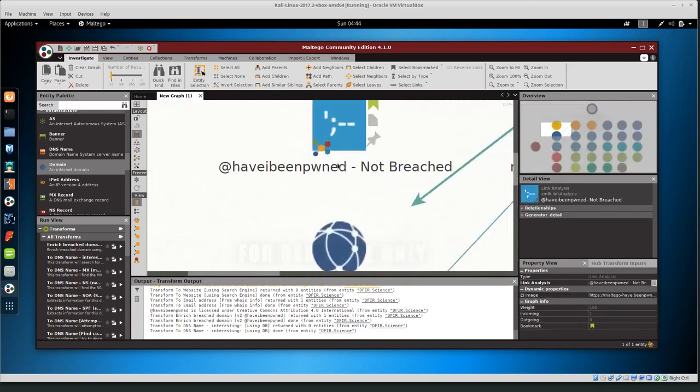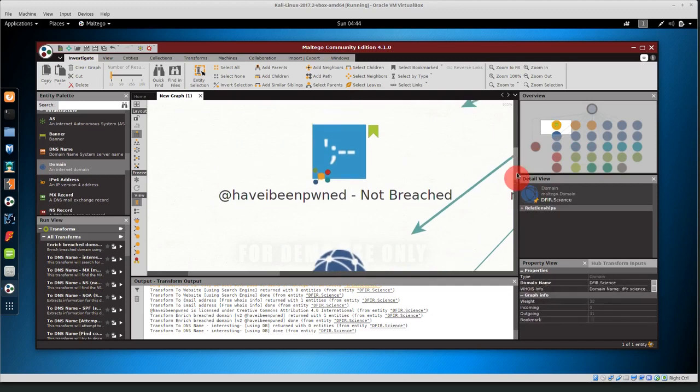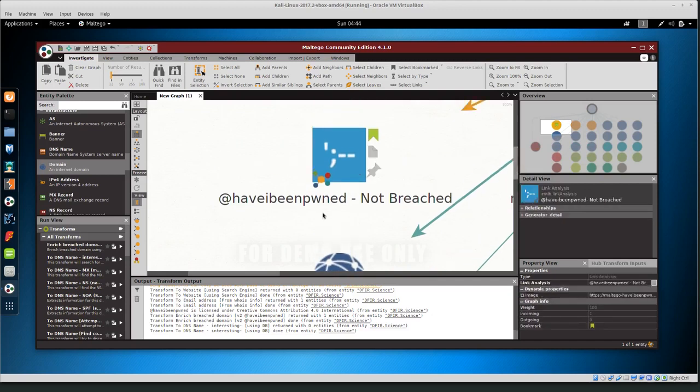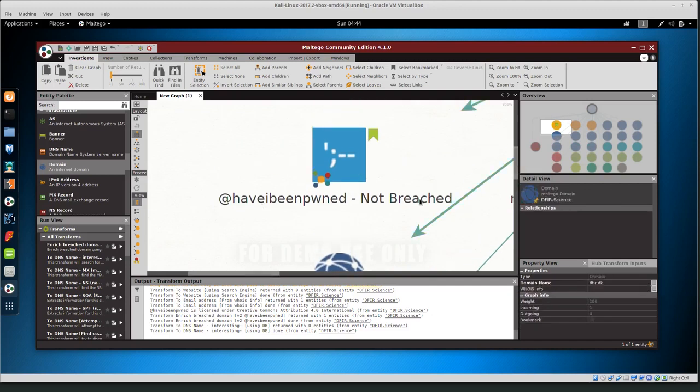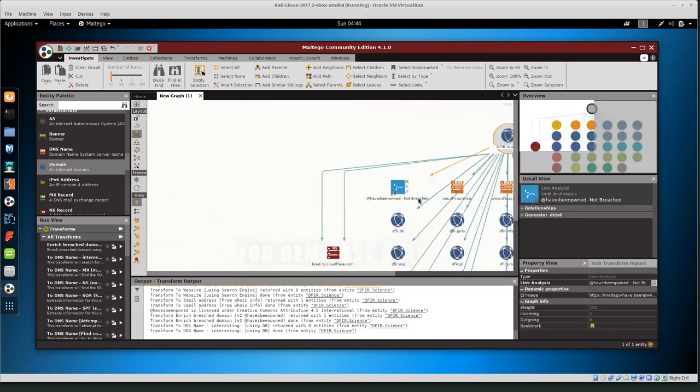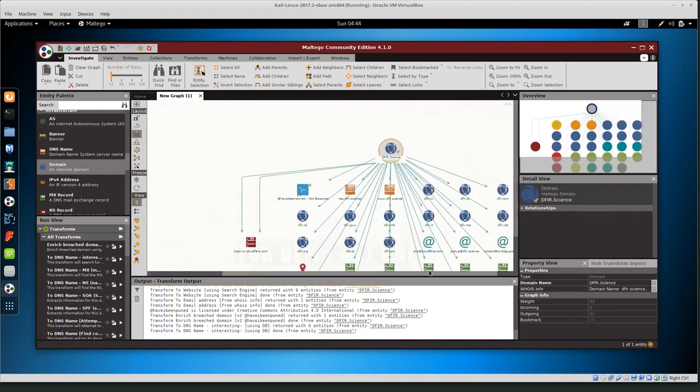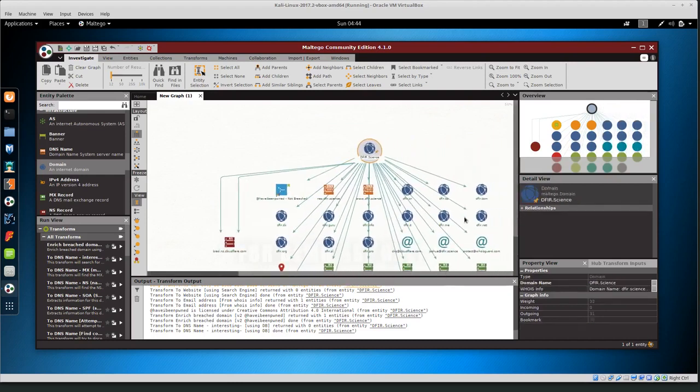First off I noticed this have I been pwned we have the transform for have I been pwned and it says not breached that's great I'm glad it's not breached especially because it's a new domain and my hope it wasn't breached yet.